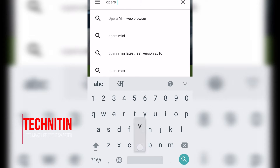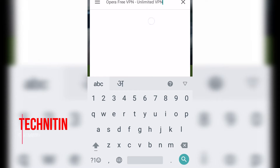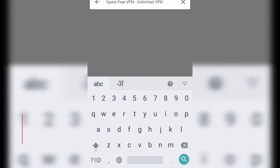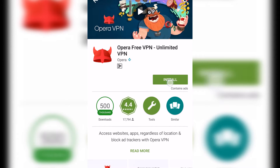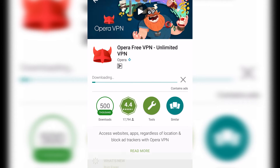To download it, just go to your Play Store, type Opera VPN, and download this software. Once you download it, launch this application.